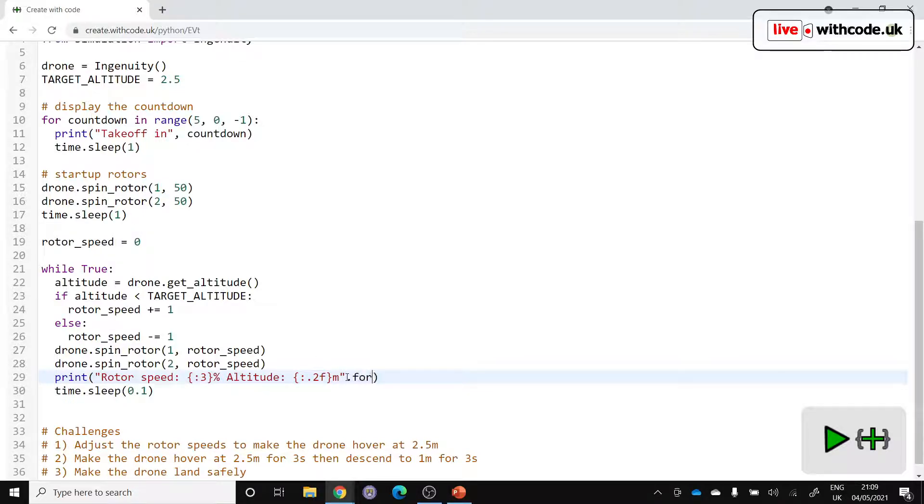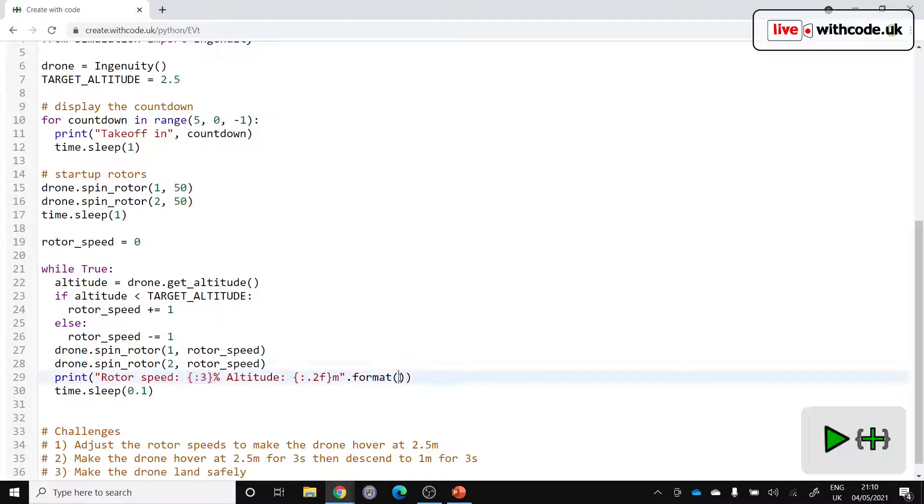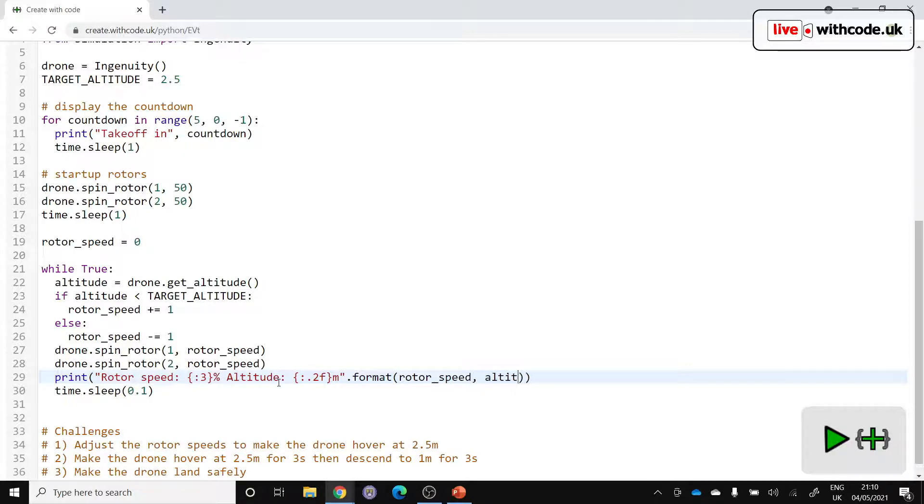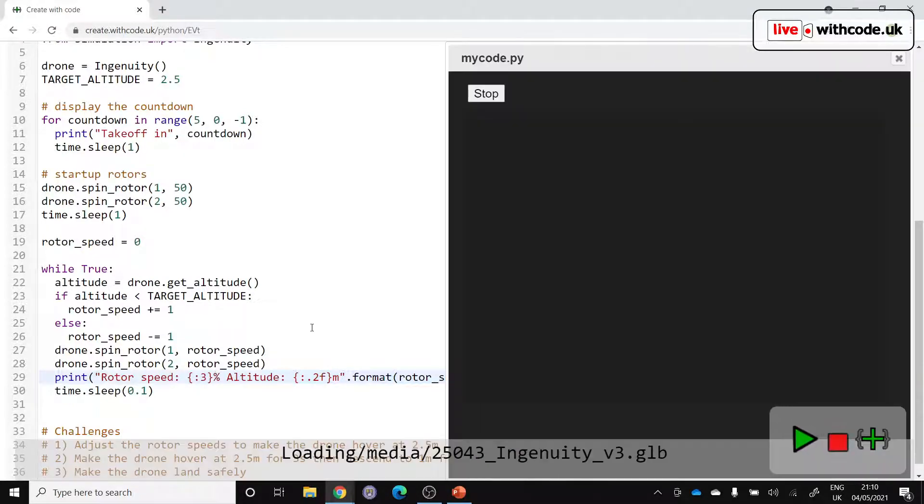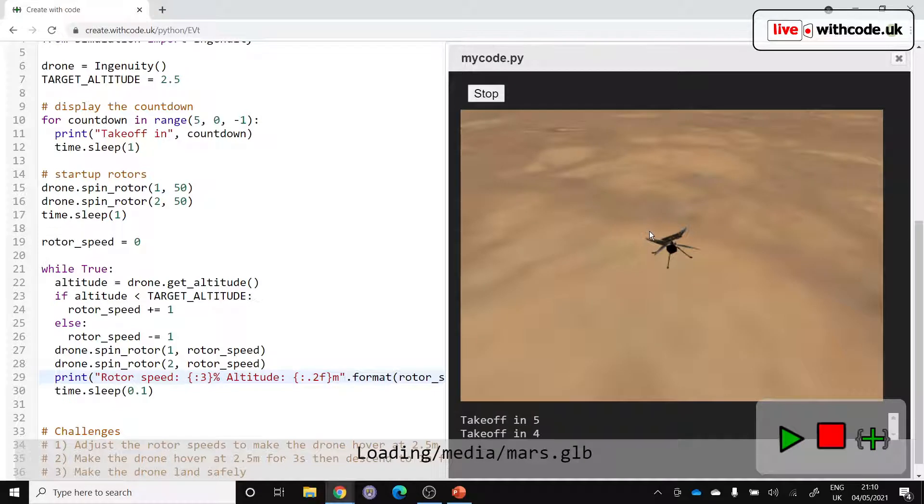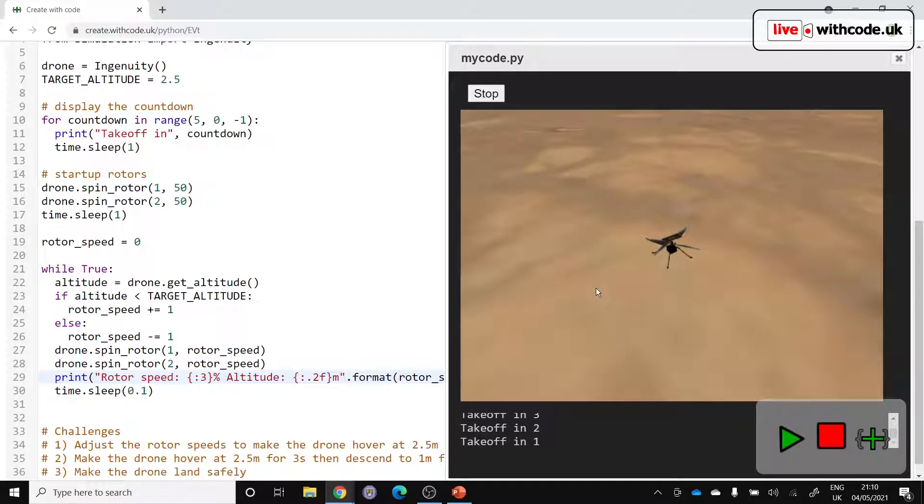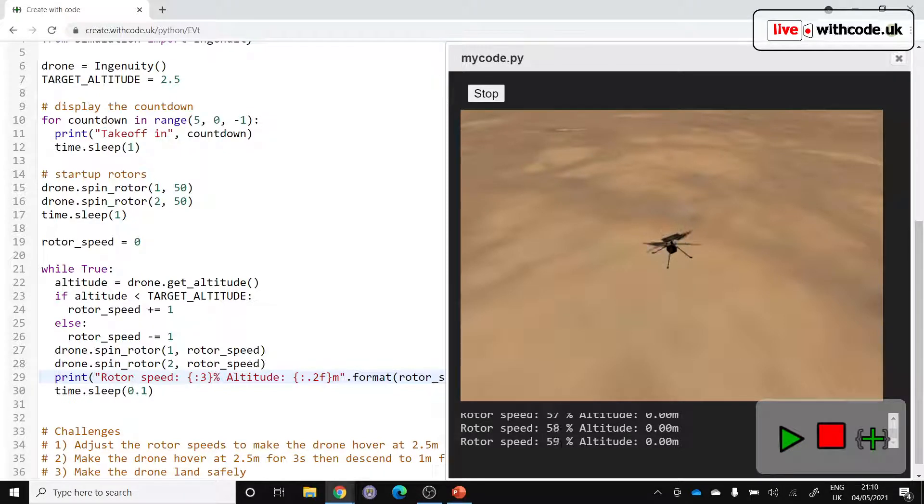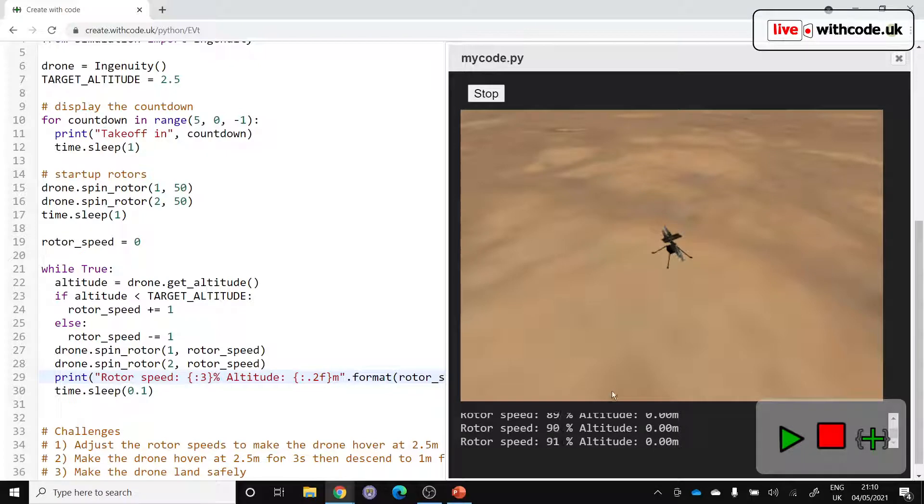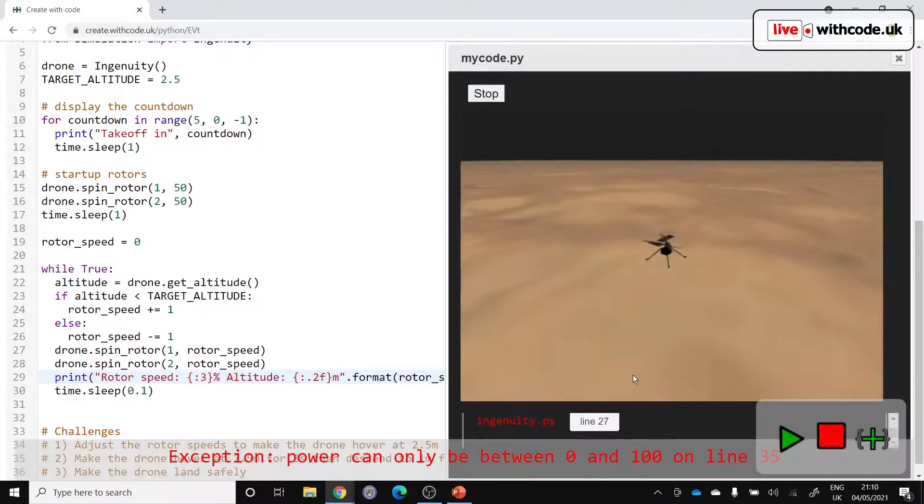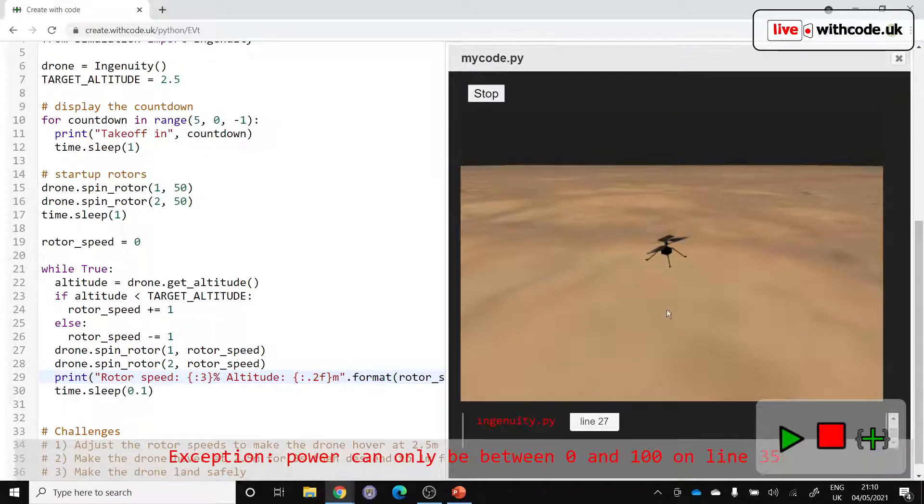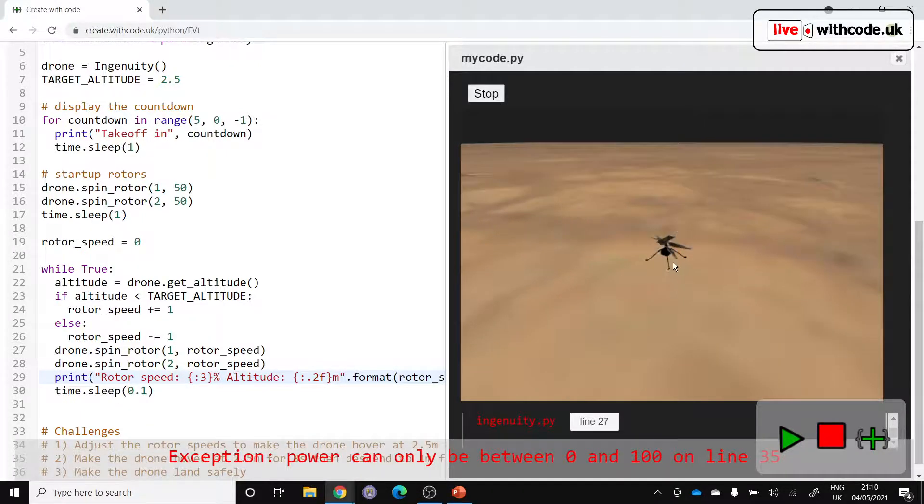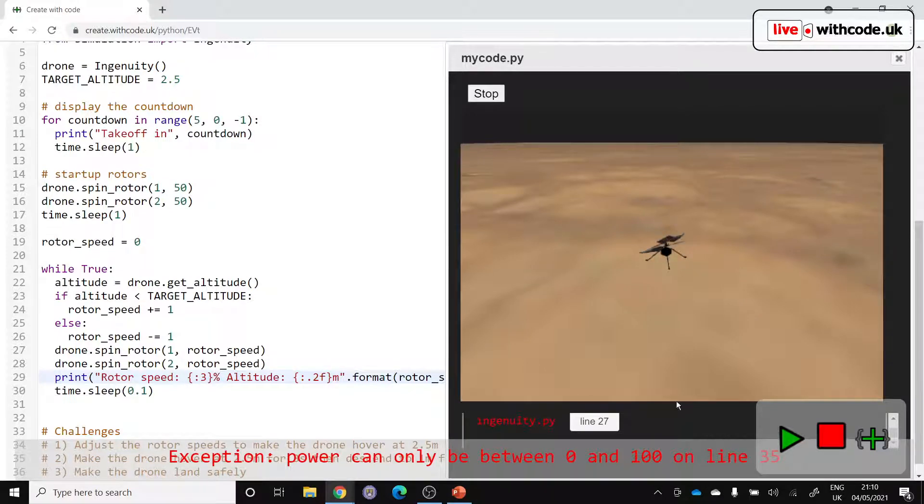So let's use string formatting. This first set of curly braces is going to be the rotor speed. And the second one will be the altitude. All right, let's see if this works. So we've got our countdown. Then it should display the rotor speed. Does it ever get above a hundred? We're kind of spinning up to 80% at the moment. Oh, and then as we get to over a hundred, it just stops.